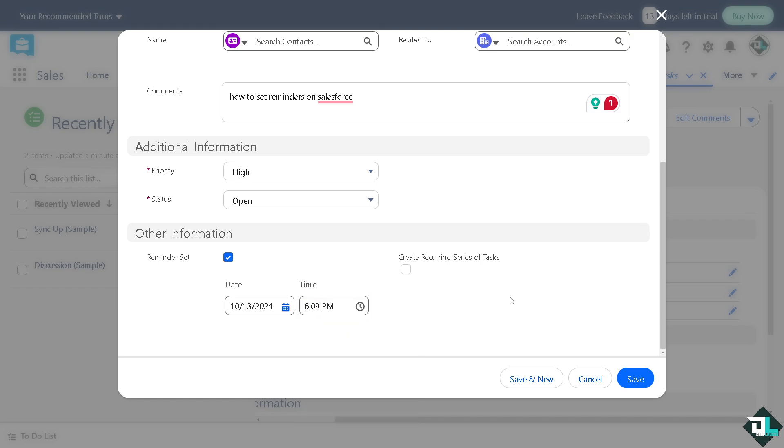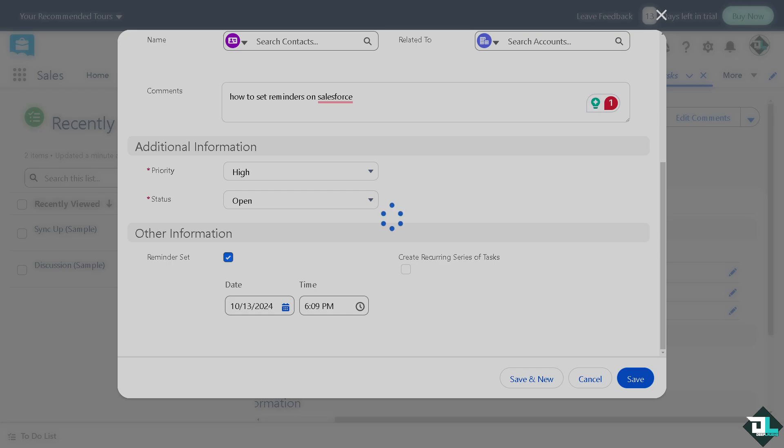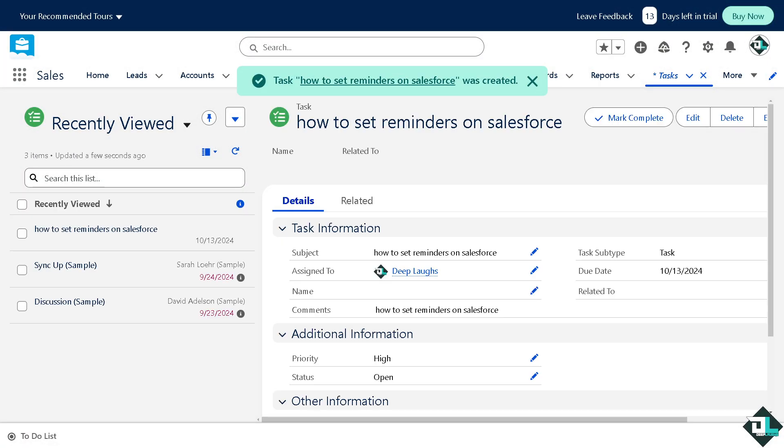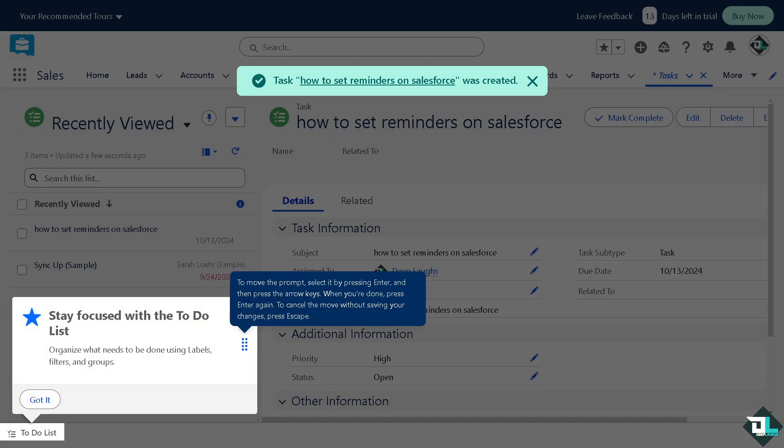All I have to do is click on save. And of course, you can put in as many tasks as you can and apply as many reminders.